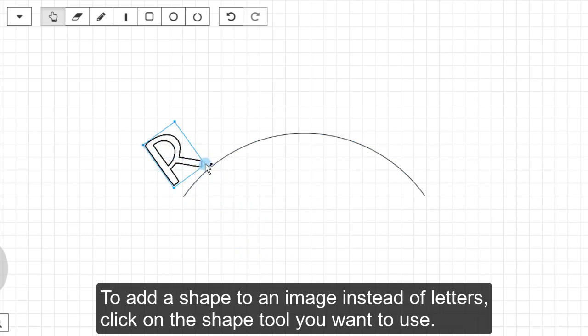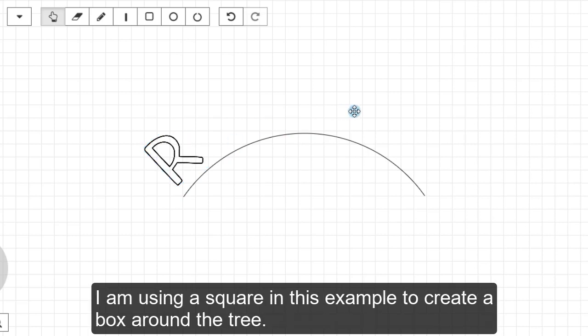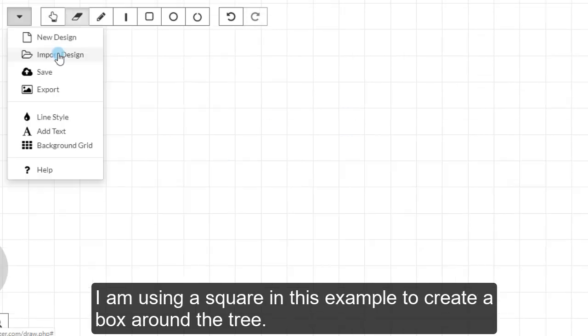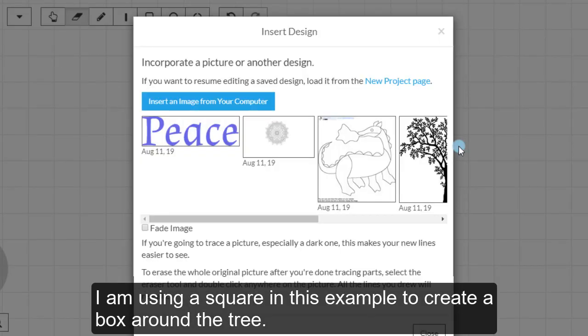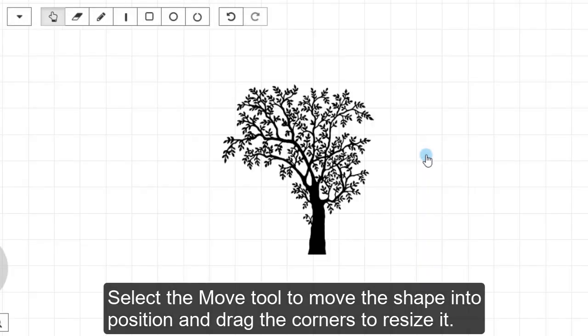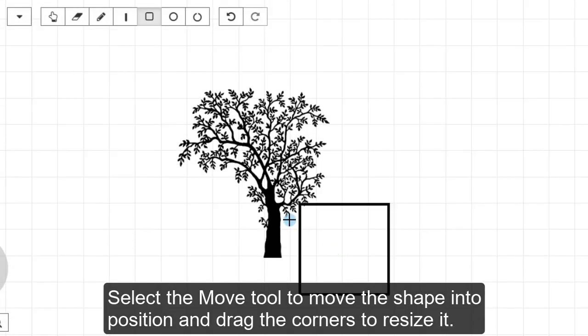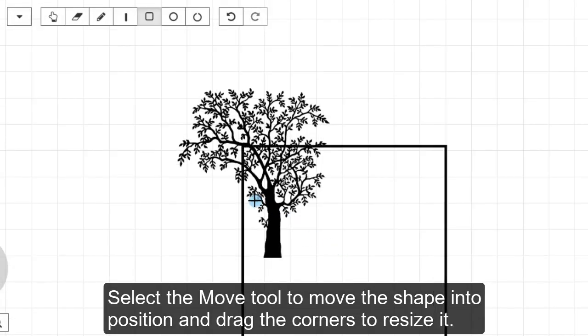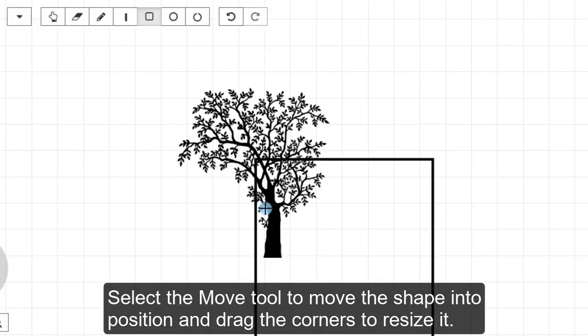To add a shape to an image instead of letters, click on the Shape tool you want to use. I'm using a square in this example to create a box around the tree. Select the Move tool to move the shape into position and drag the corners to resize it.